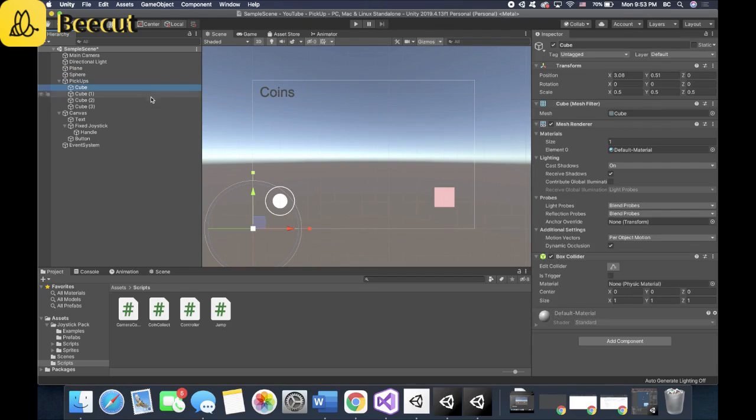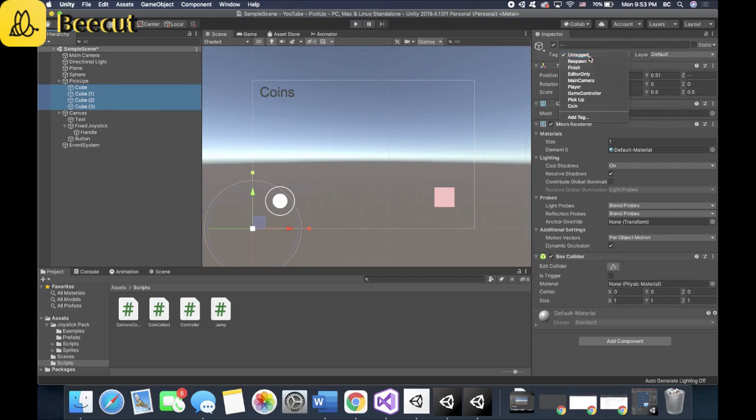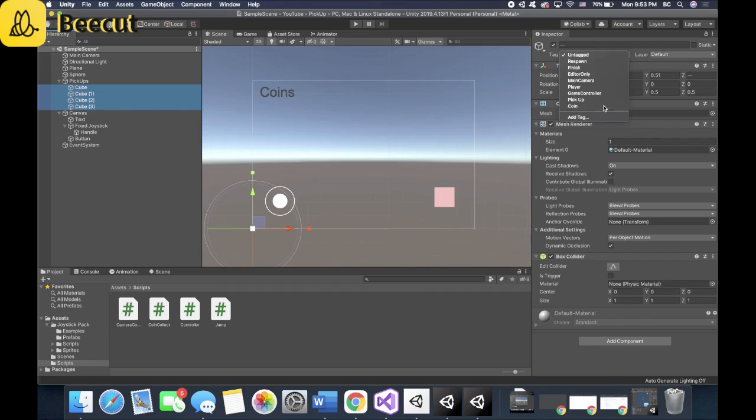So the coins will increase. Now you drag in that coins text. And let's add in the tag, but I already made it. So coin text and you select is trigger for all of them, because it's an is trigger function.